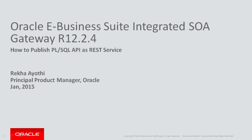Welcome to this tutorial on Oracle E-Business Suite Integrated SOA Gateway. I'm Rekha Ayoti, Principal Product Manager for Integrated SOA Gateway and other integration related products from E-Business Suite.